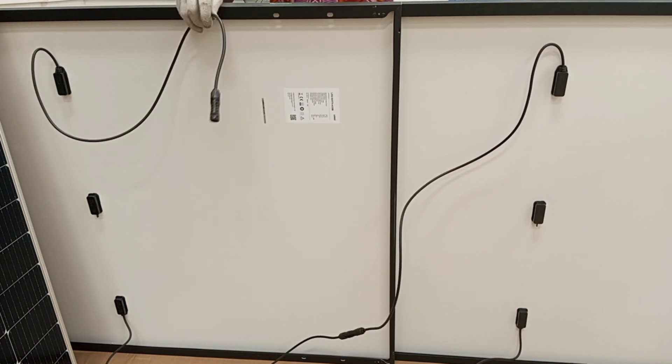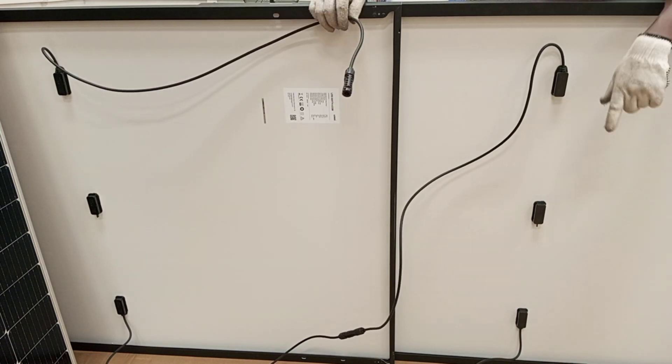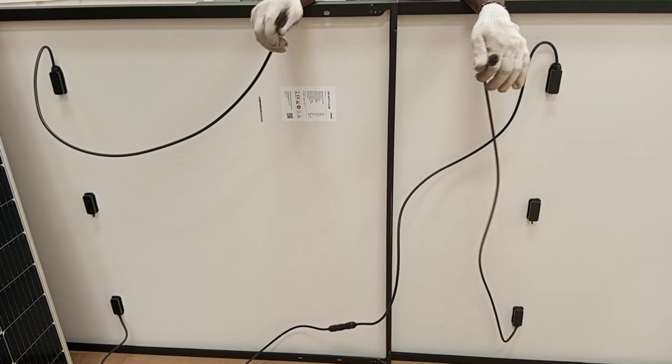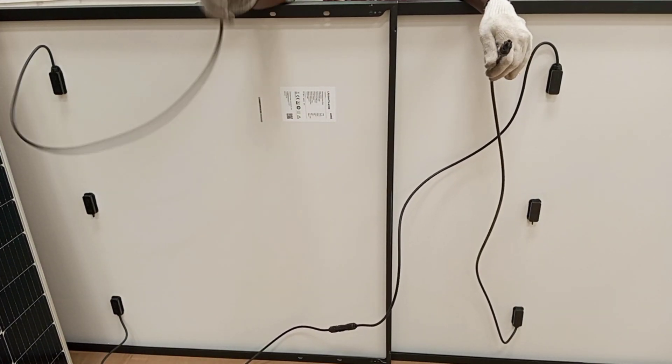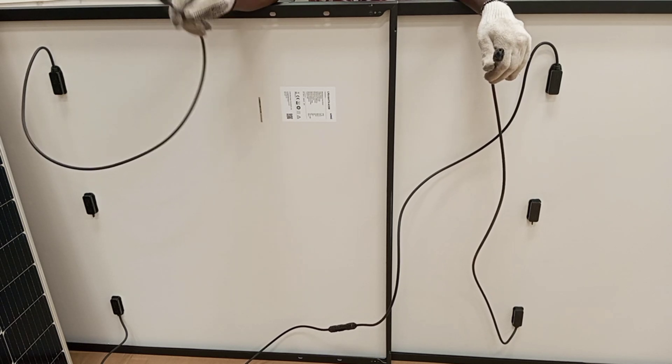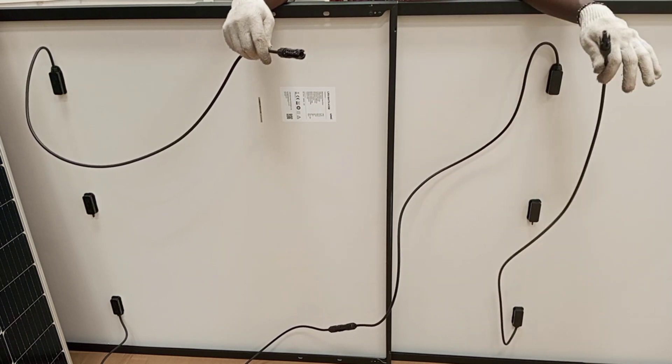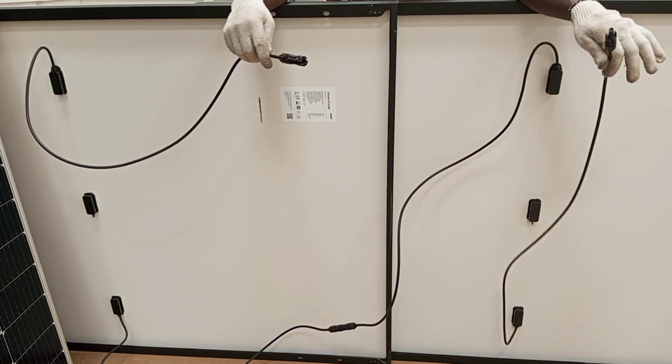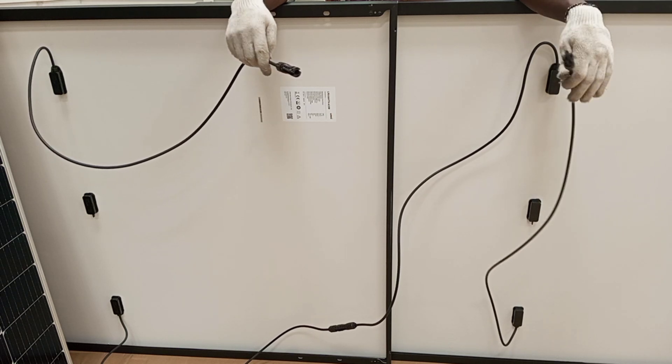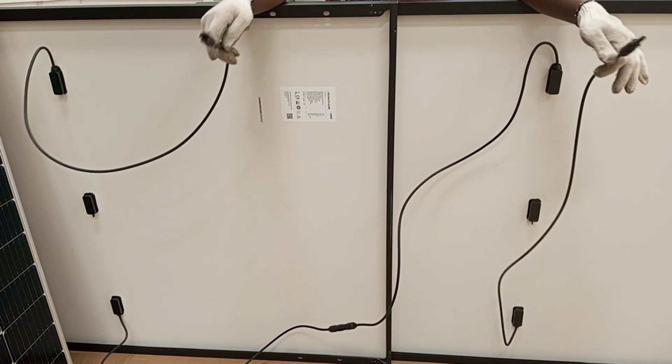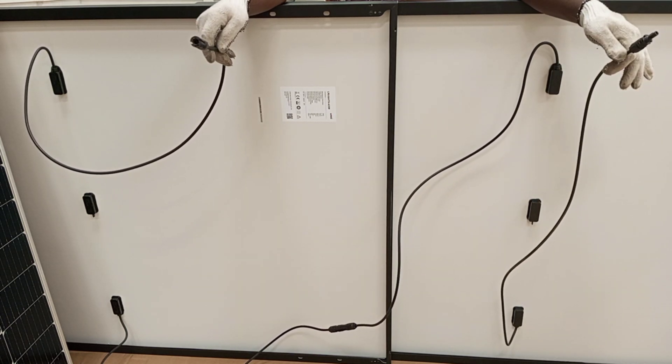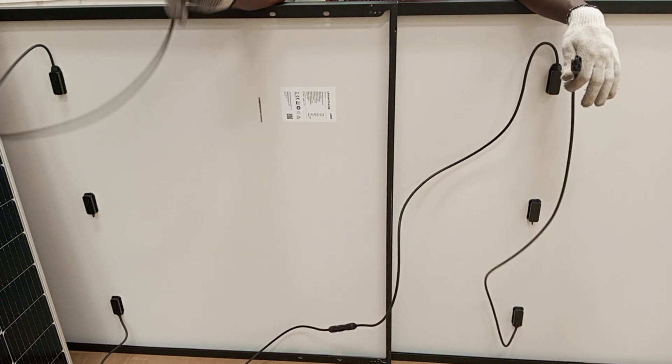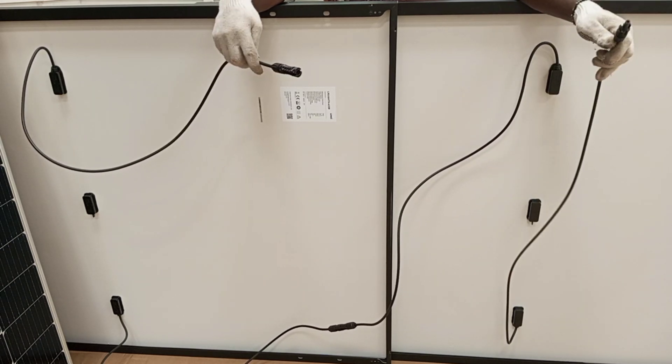So after the connection you have one negative output here and then one positive output here. At the end of our series connection we have one negative cable from the first panel and one positive cable from the last panel. In actual fact, we could connect a lot more panels in series, and at the end of the connection we have one negative and one positive output to either the charge controller or the inverter.